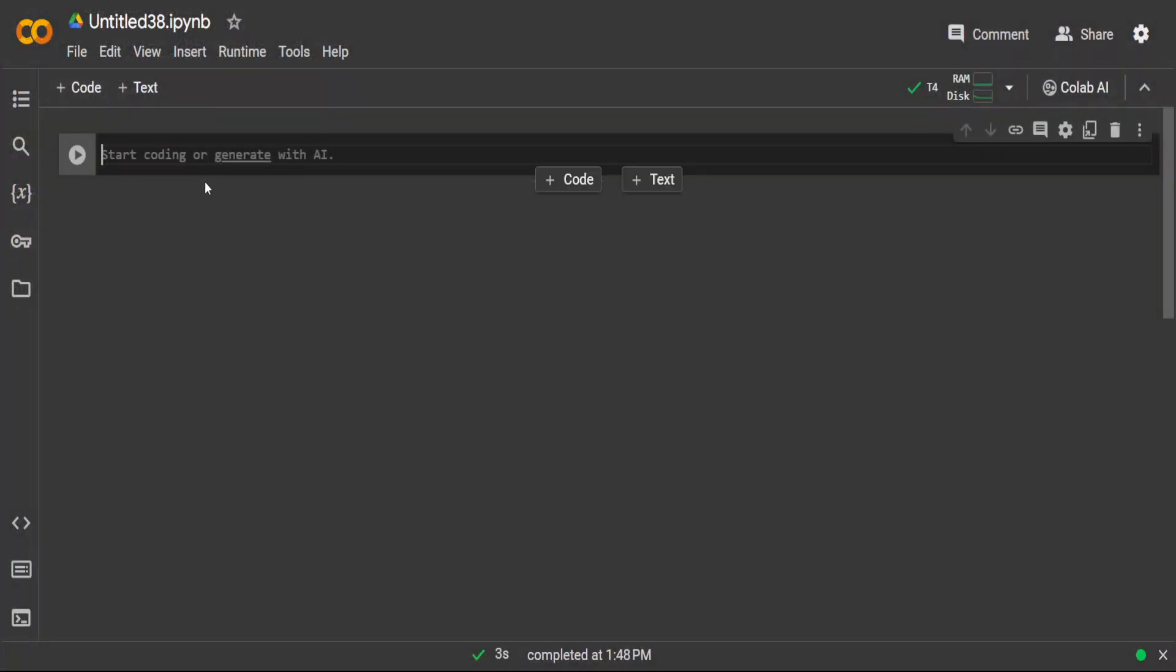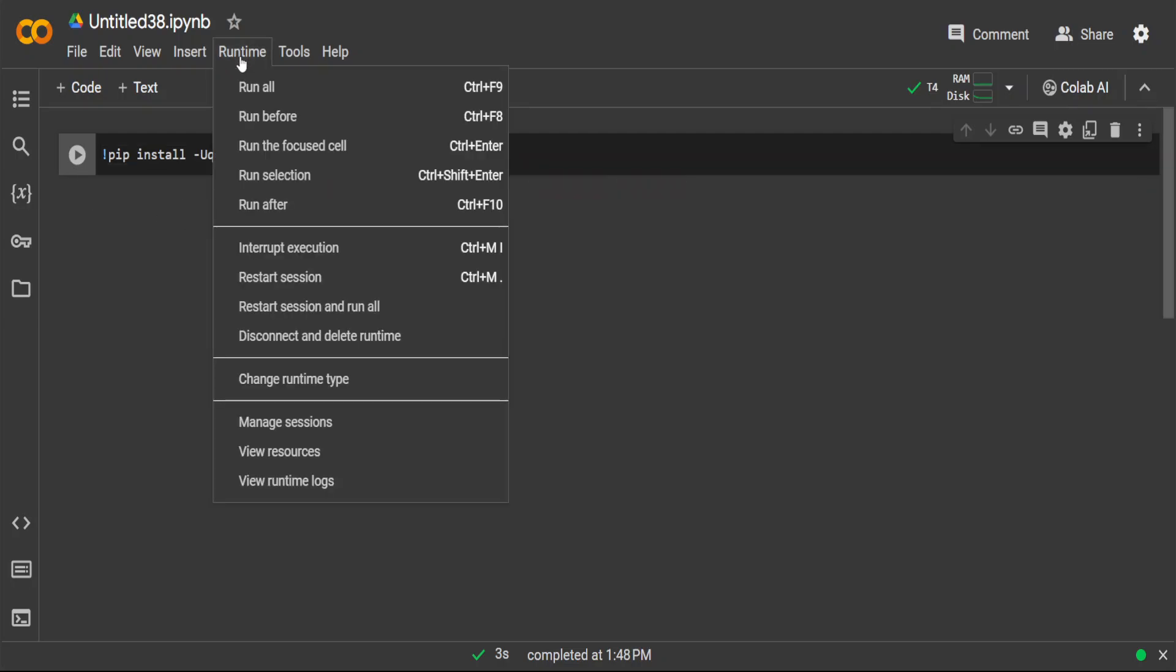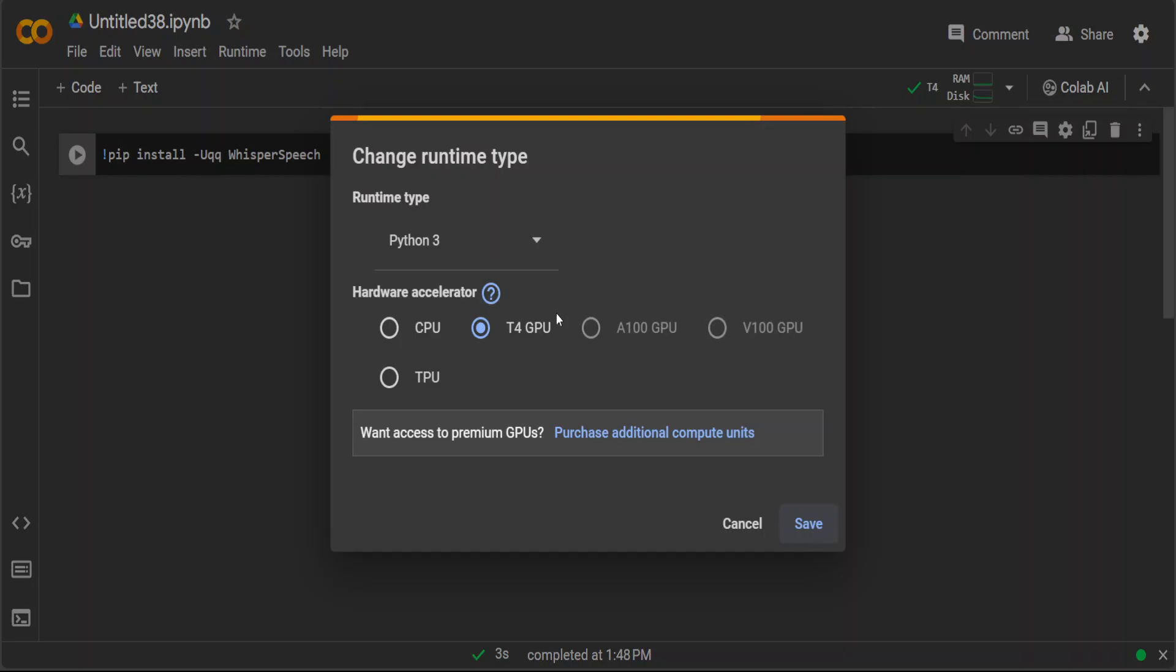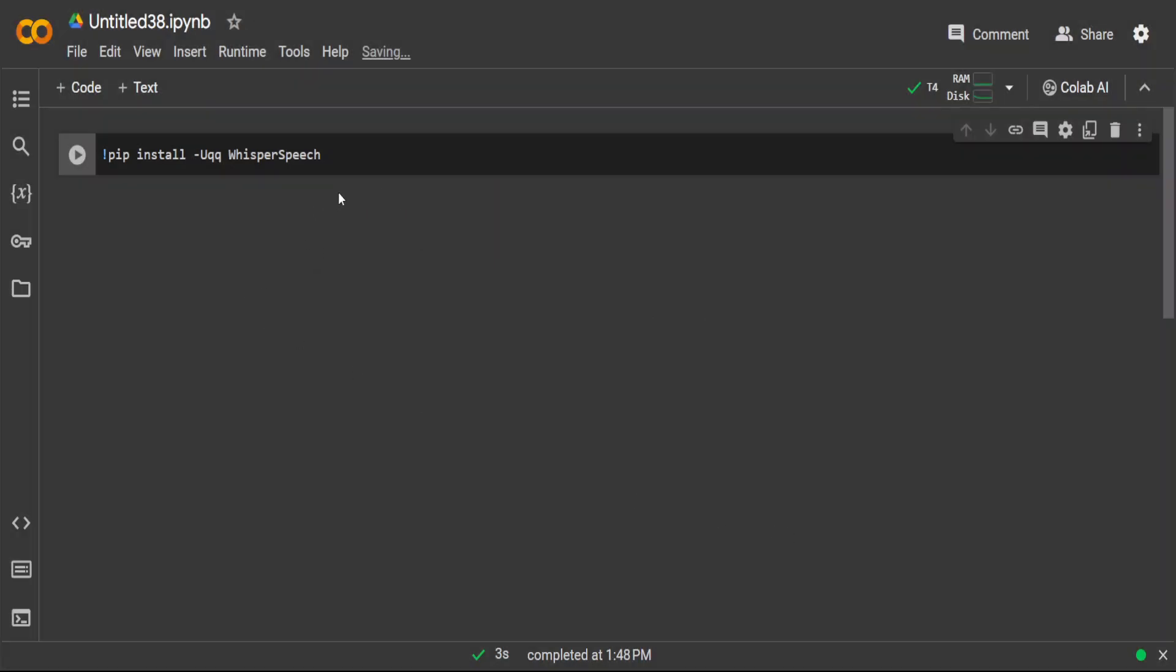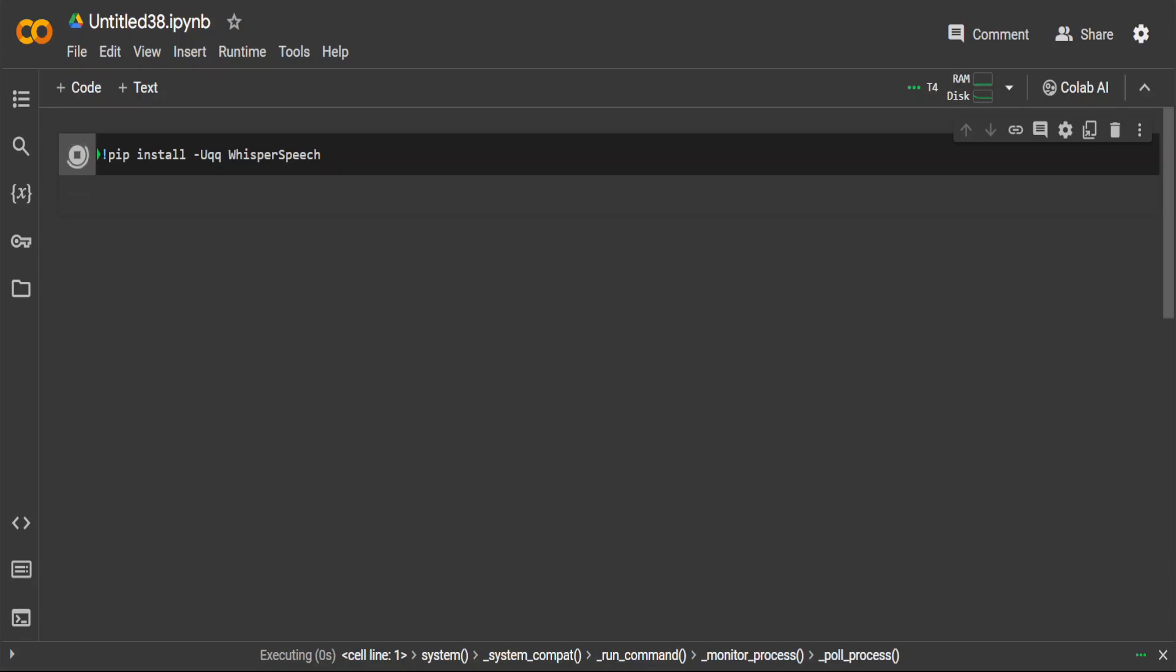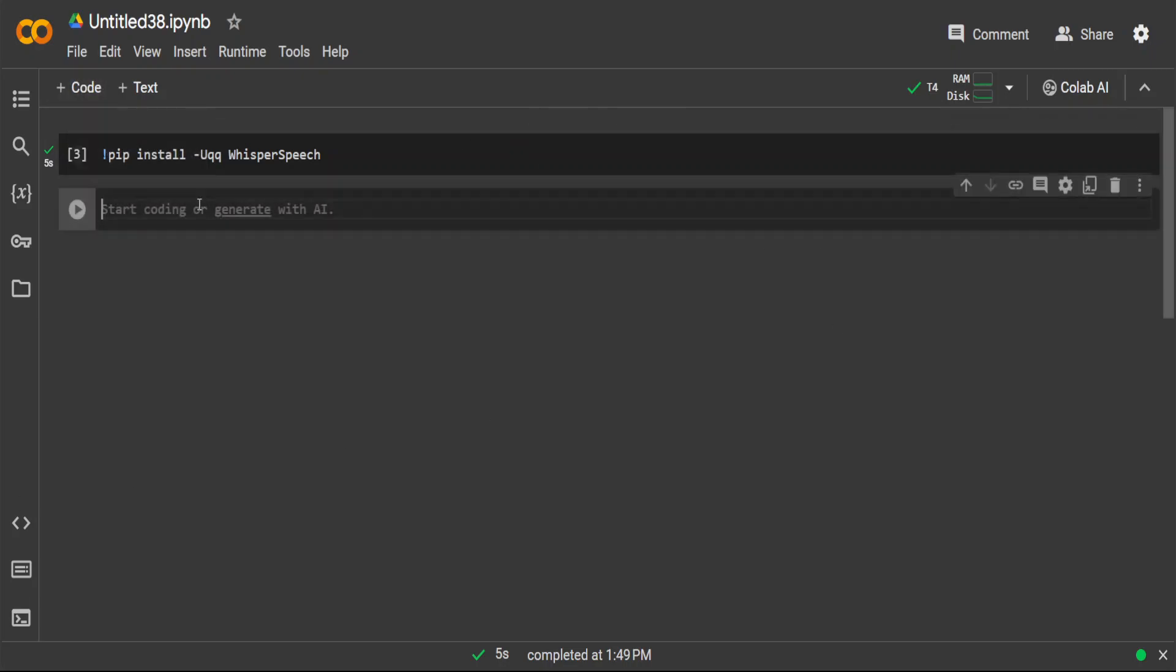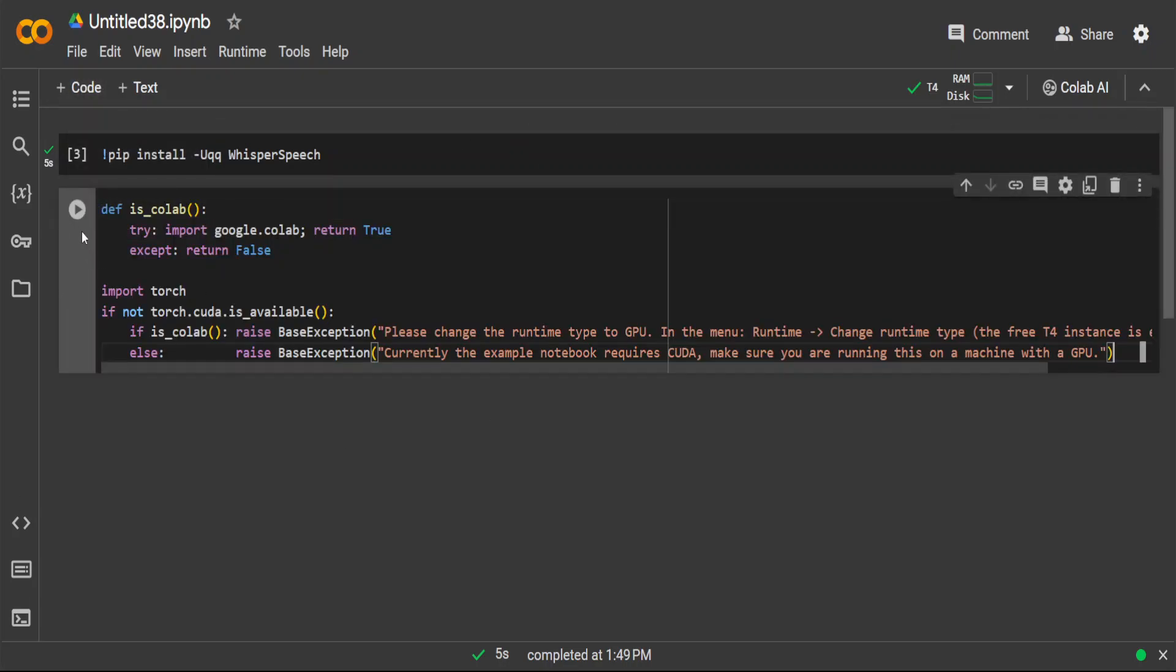So the first thing again we need to do is to install the prerequisites and before you do that make sure the runtime is set to T4 GPU which is a free one and you can log in with your free Google account. So let's run it, it shouldn't take too long, fairly easy and performant. That is done and now let's run this just to check if it is Colab.